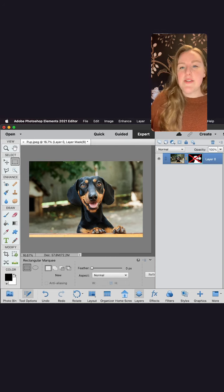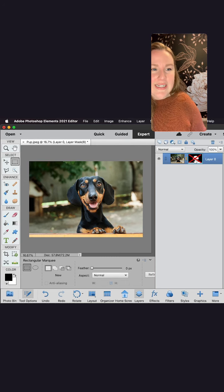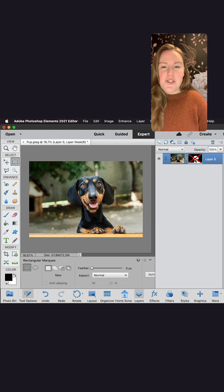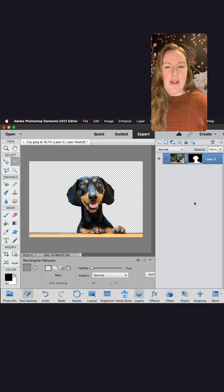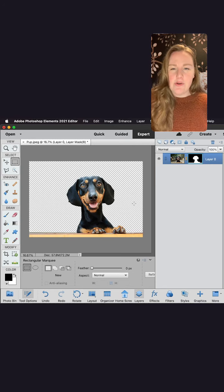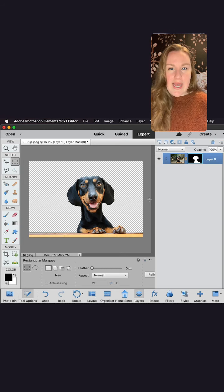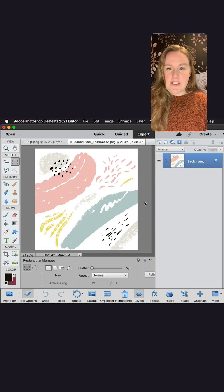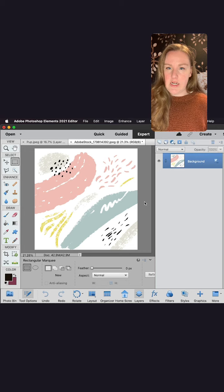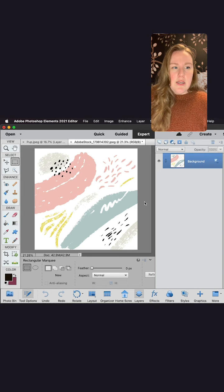Now we need to have some fun! It's time to insert that new background. I've got this really fun one — it's very springy and painterly-looking — and I got it from Adobe Stock. There are lots of great assets over there. I'll pull that up in a second and it's going to be super simple to transition that out.